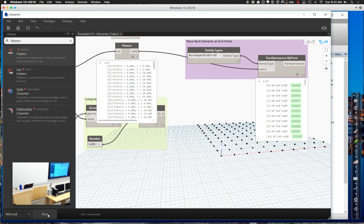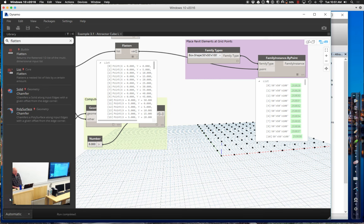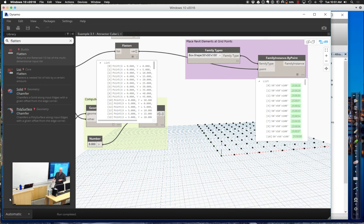Go down to where it says Manual in the corner and choose Automatic. That way you won't have to run it every time. Since we're not working with so much geometry that it causes issues, automatic mode will keep everything updated. Eventually that may bother you a little, but for now it's a little bit better.